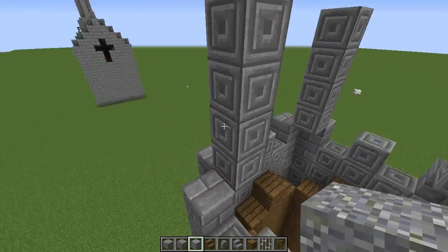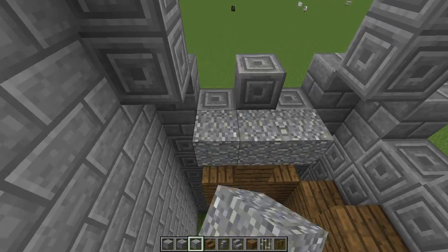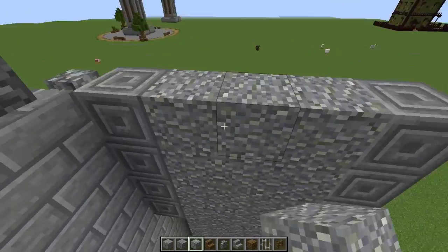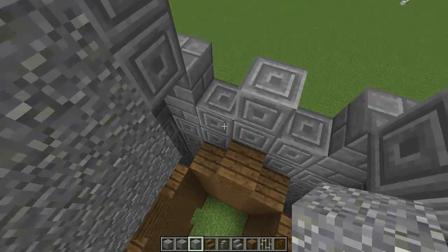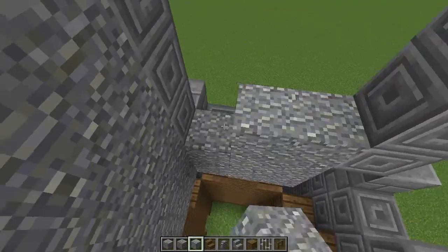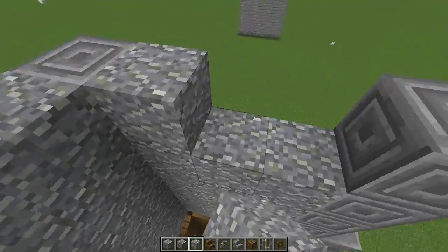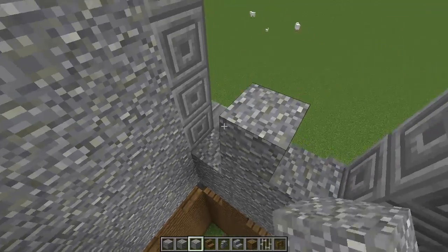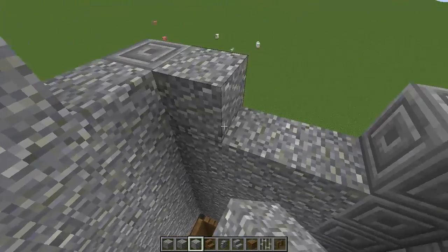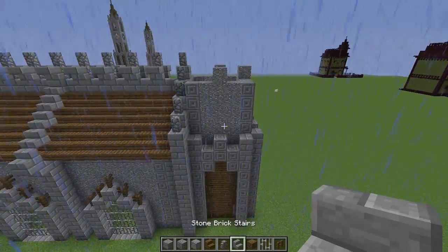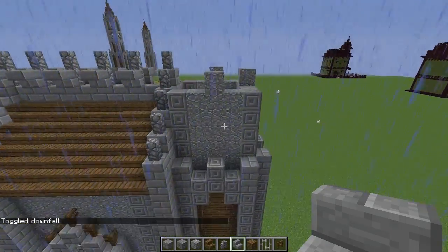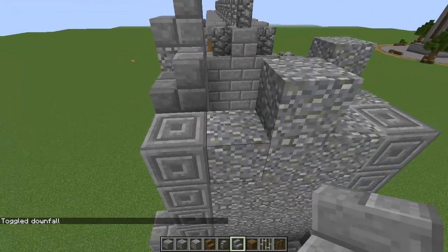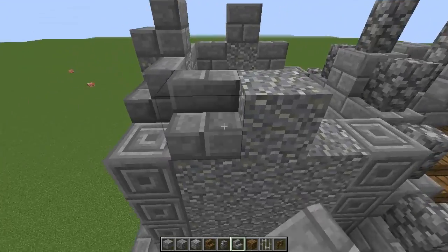Grab your andesite and fill all of this in, going up like this with the andesite all the way up. When you come to the top, place one in the middle like that, and do that on all four sides — andesite all the way up and then one in the middle on each side. Then place stone brick stairs — one on each side of this and one on top of the andesite block like that.